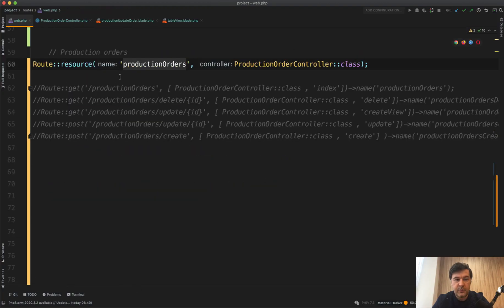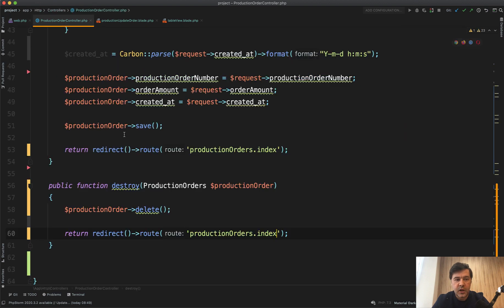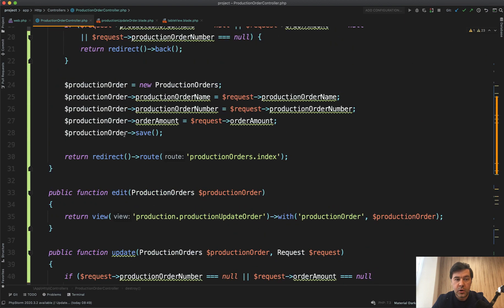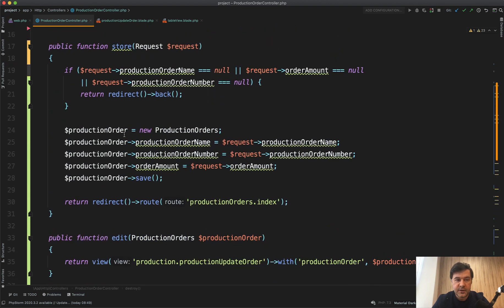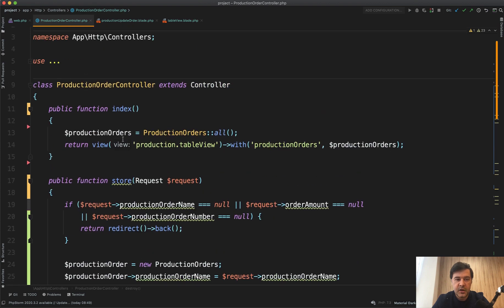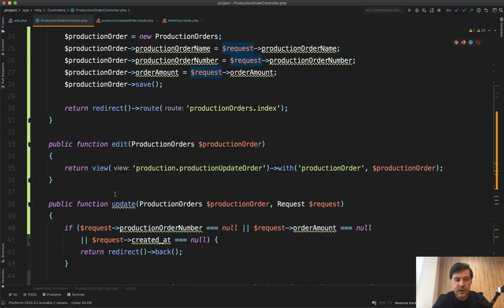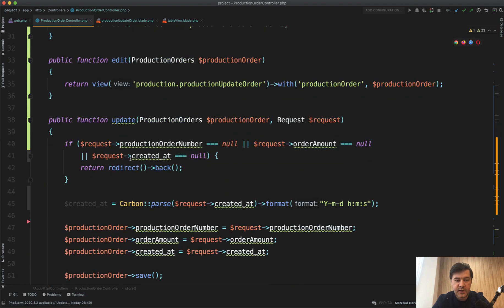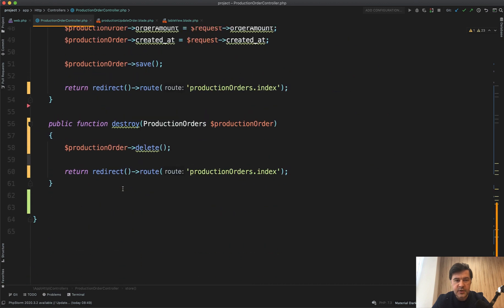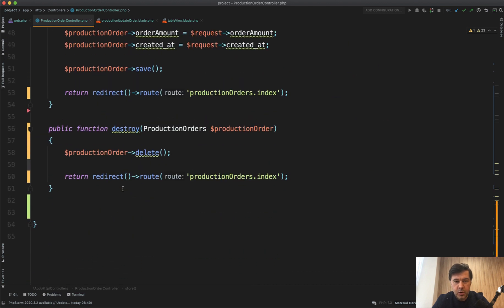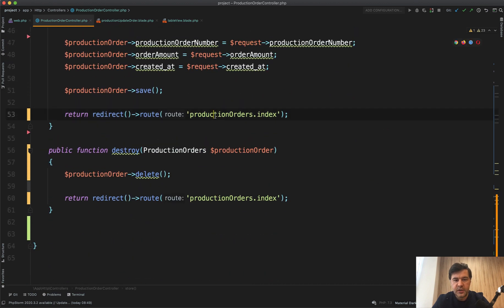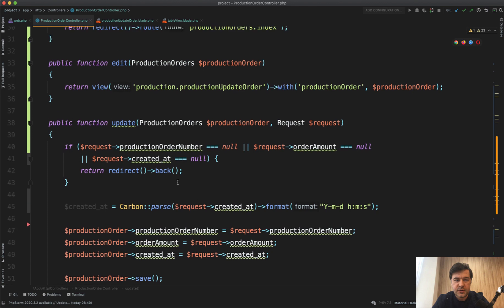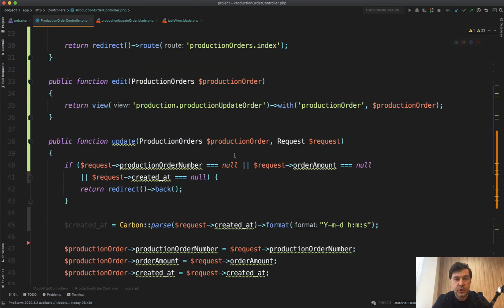So now what do we have here? In the routes web, we have one line instead of five. In the controller, we have all the methods that are in order of things actually happening. So list, then create and store, then edit, update, and delete. And also there's a bit more order of redirecting to the actual routes, using route model binding to make controllers a bit shorter. And I think it's already a big step to make that code better.